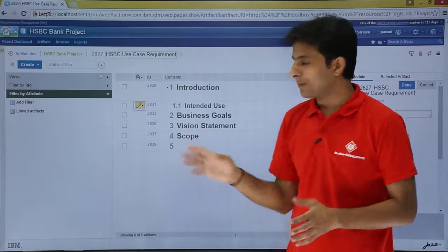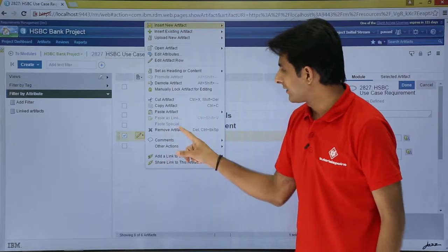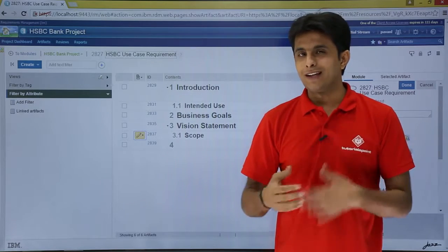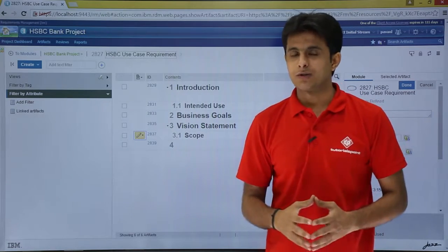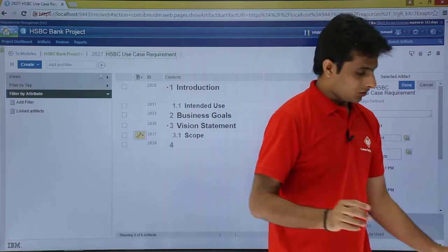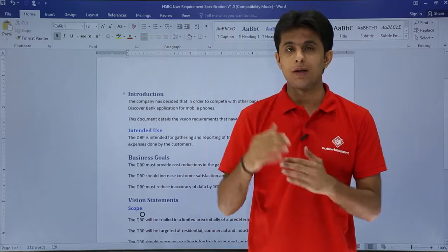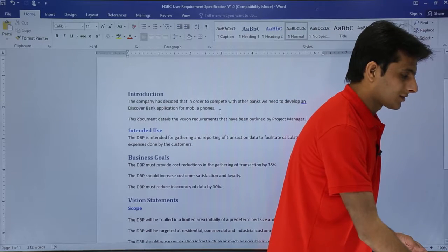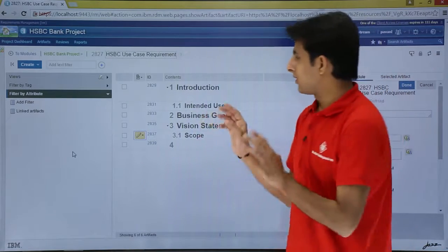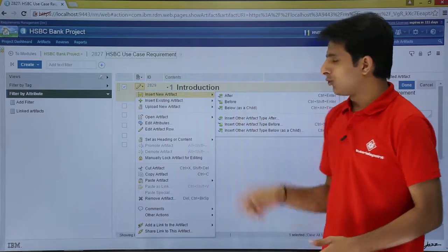Similarly, Scope is a sub-heading of number 3. I'll click on it, select it, and choose Demote Artifact. You see 3 and 3.1 — the number automatically changed. This way you can keep creating new artifacts from scratch. Now, what if you want to insert an artifact after Introduction? Because after Introduction there is some text written. I'll copy that text with Control+C and go back. To insert an artifact after Introduction, click the pencil button — Insert Artifact — and there are options: insert after, before, or insert below as a child.